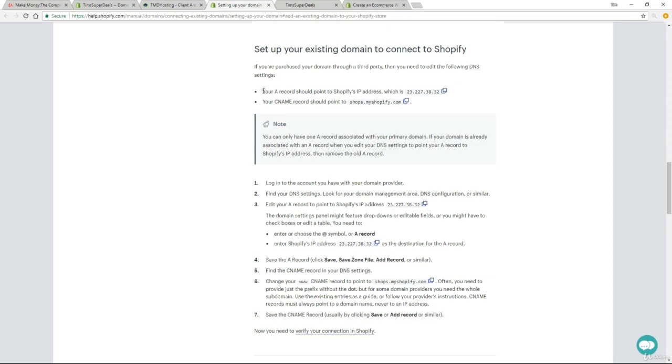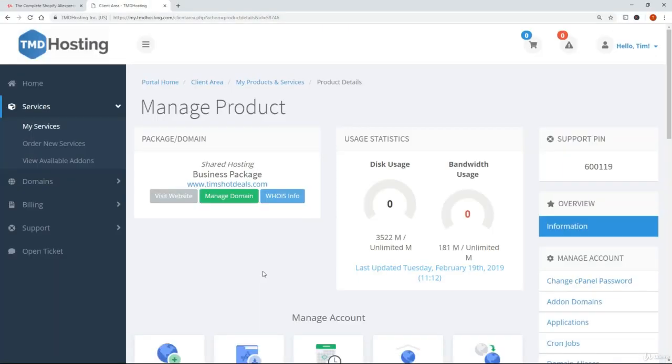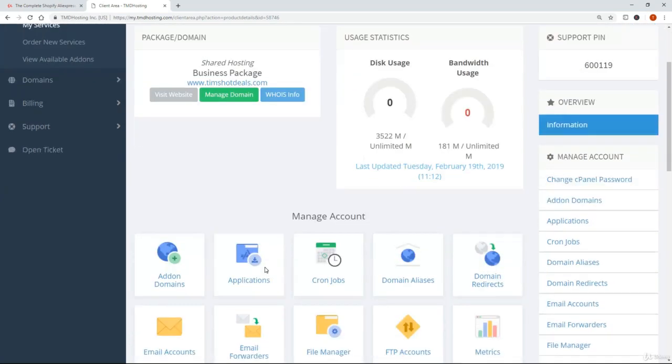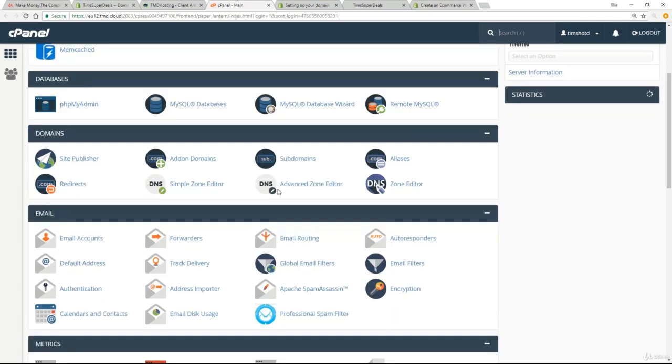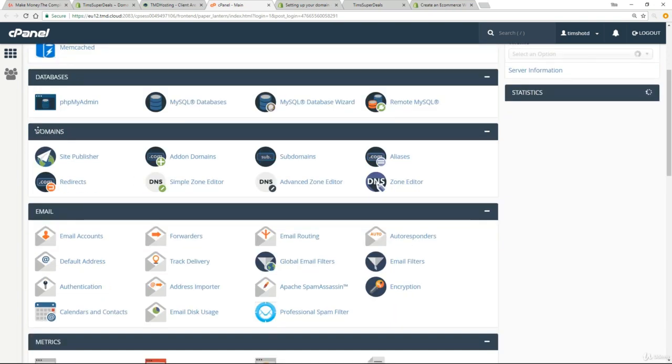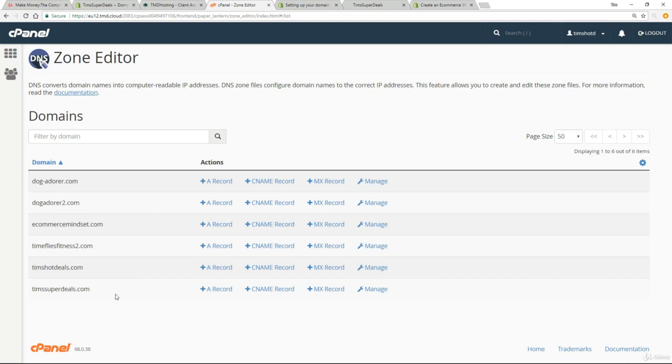So the first thing we need to do is sort out what's called this A record. You don't have to worry at all about what that is, but I do want you to copy this. So just basically highlight that, right mouse click and copy. We're going to need this in a minute. And then the next thing you want to do is come back to your client area, scroll down and find that cPanel button again. And this time go down to this domains section and find the zone editor. So here I've got lots of entries, but you'll only have one. So your domain name here, all I want you to do is click on A record.